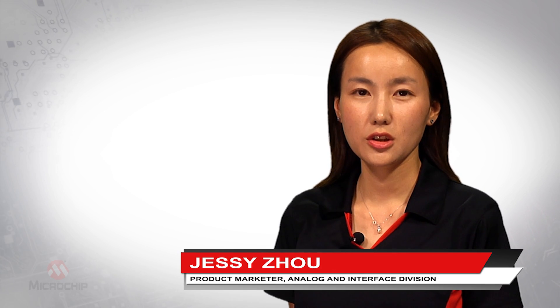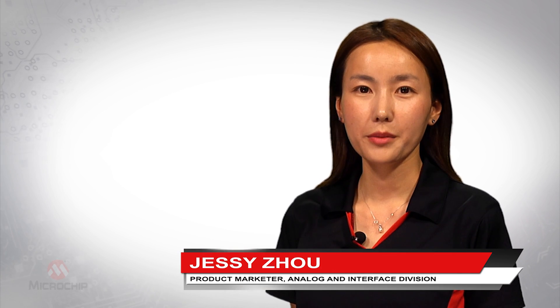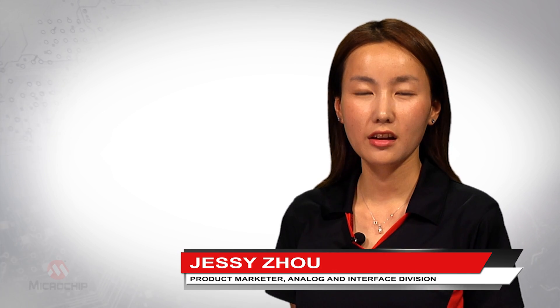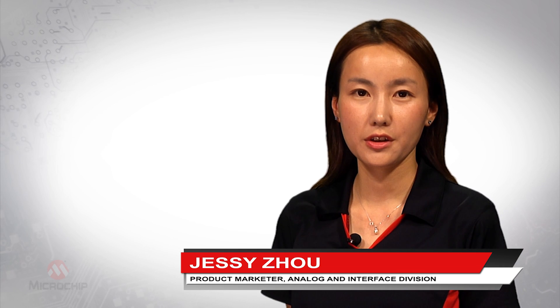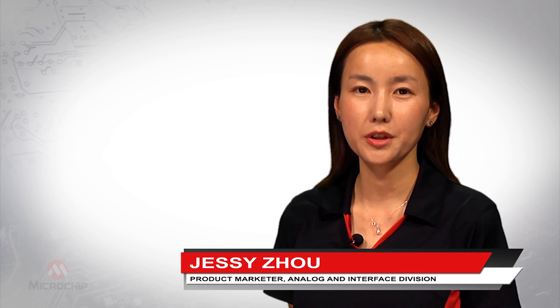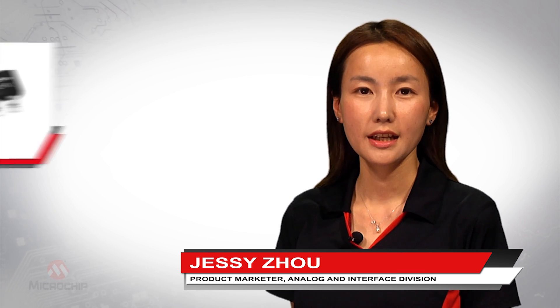Hi, my name is Jessie Zhou, product marketer in the analog and interface division here at Microchip Technology.